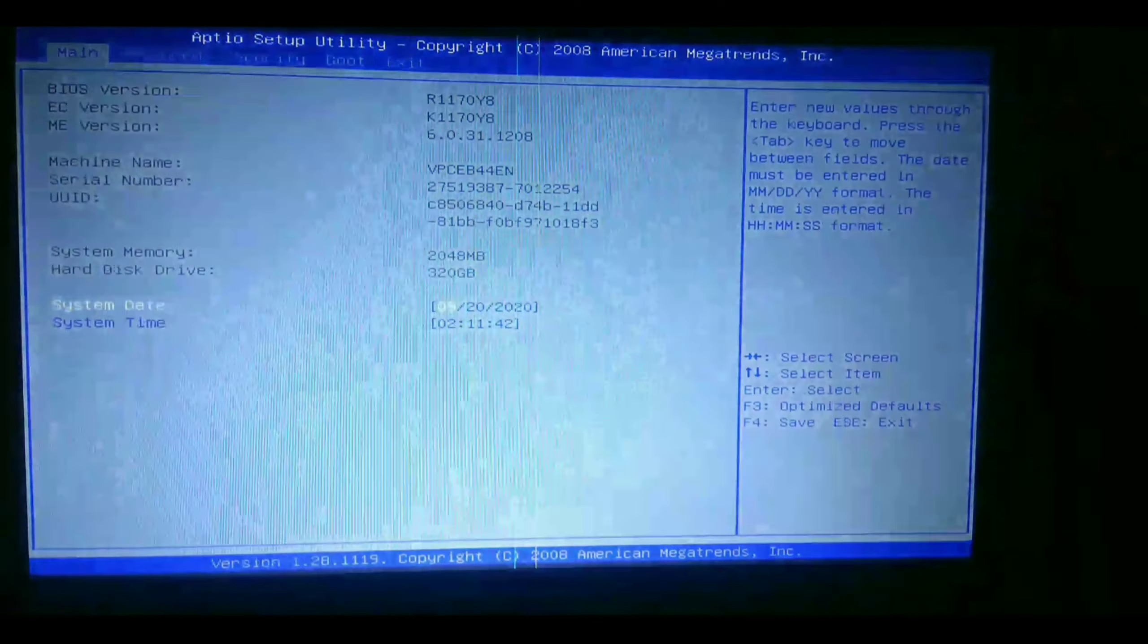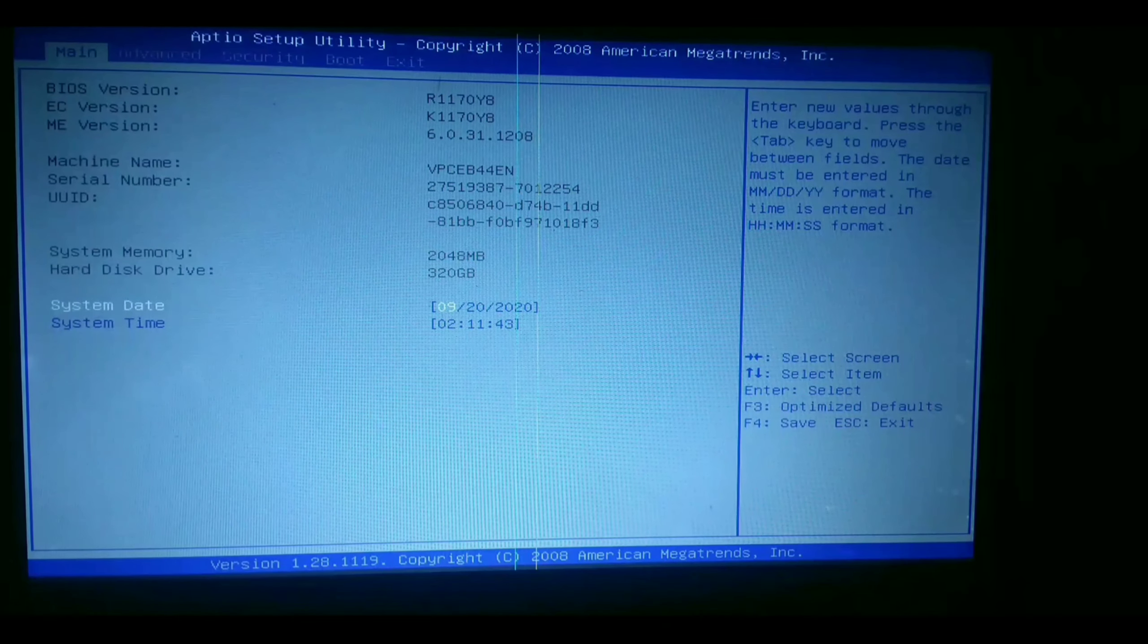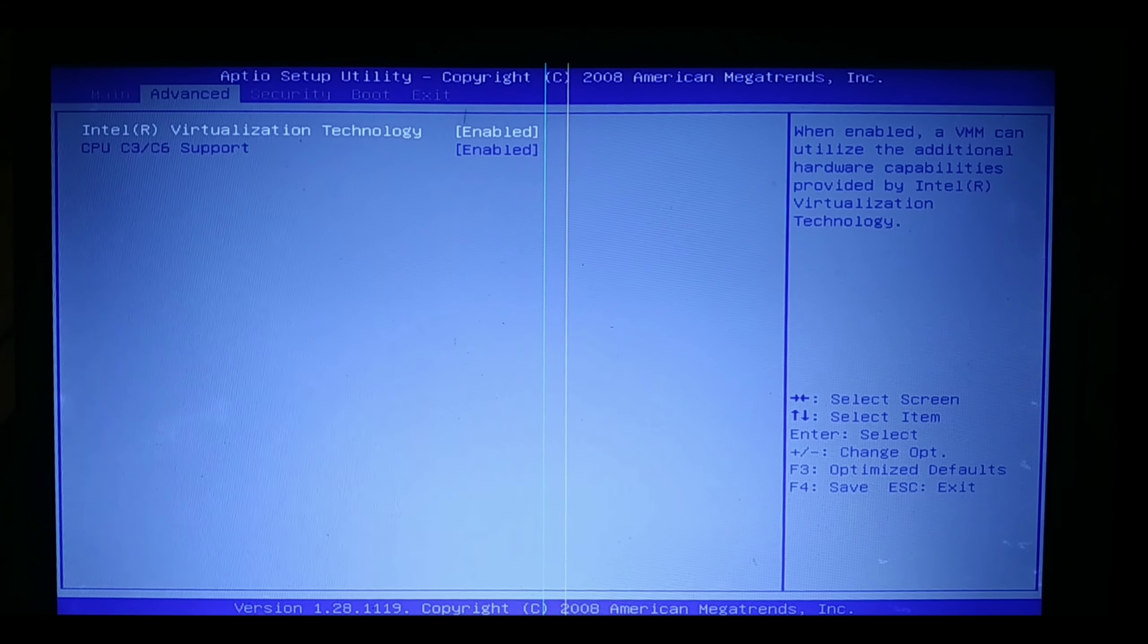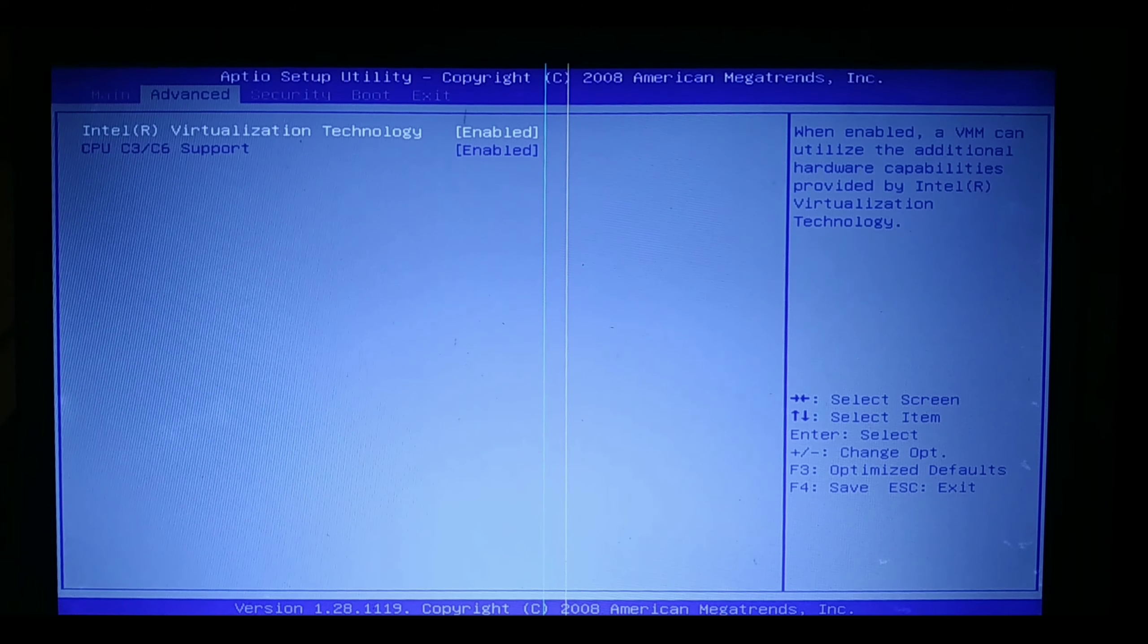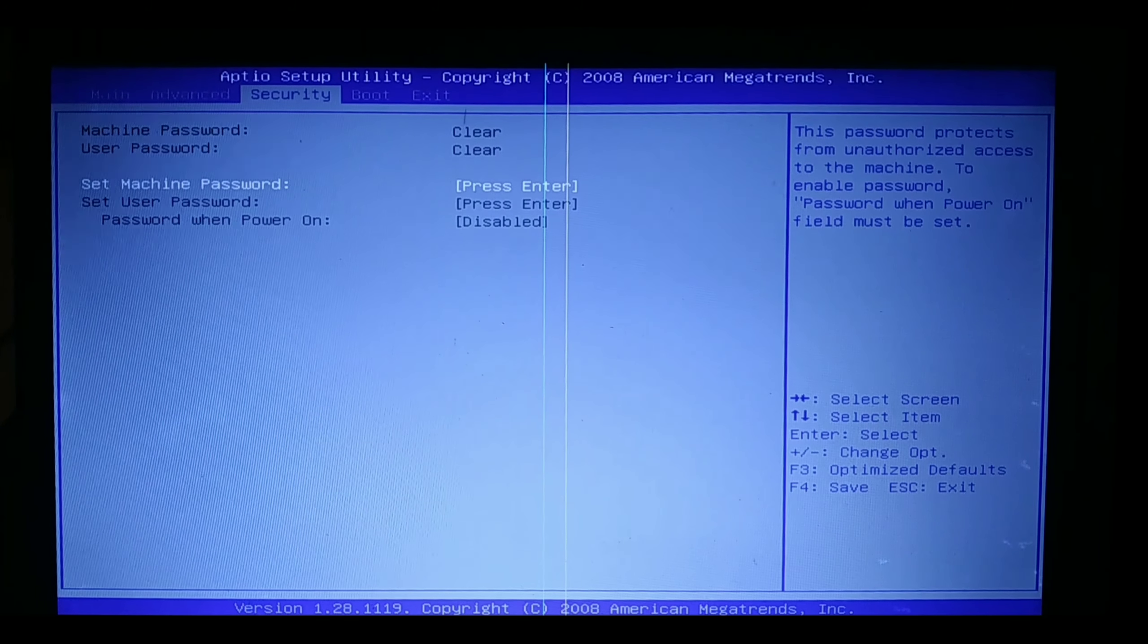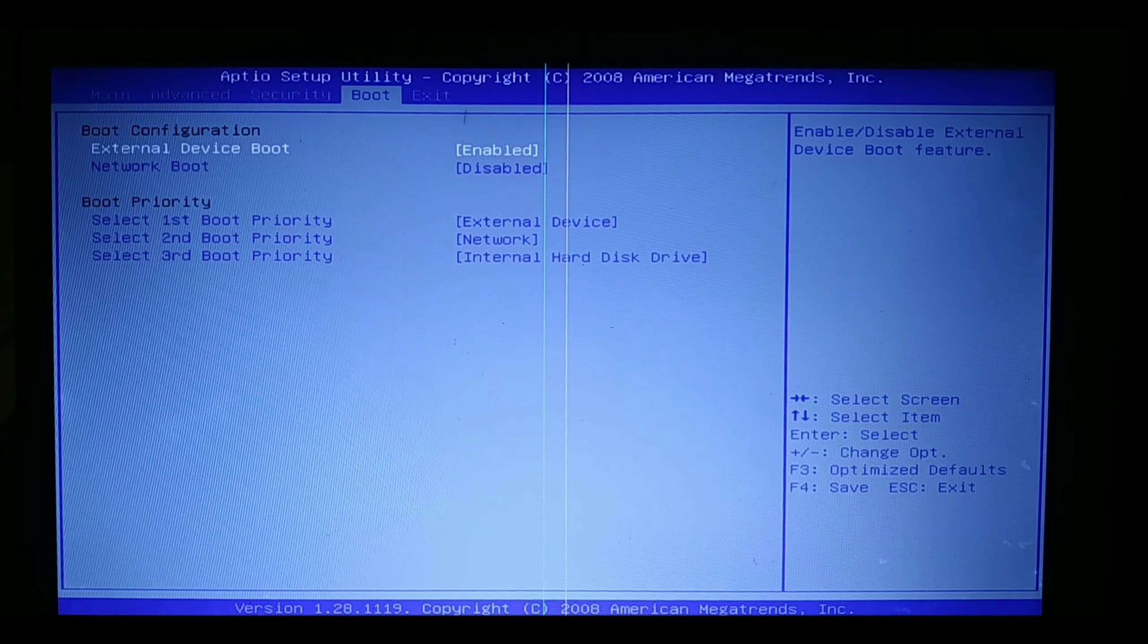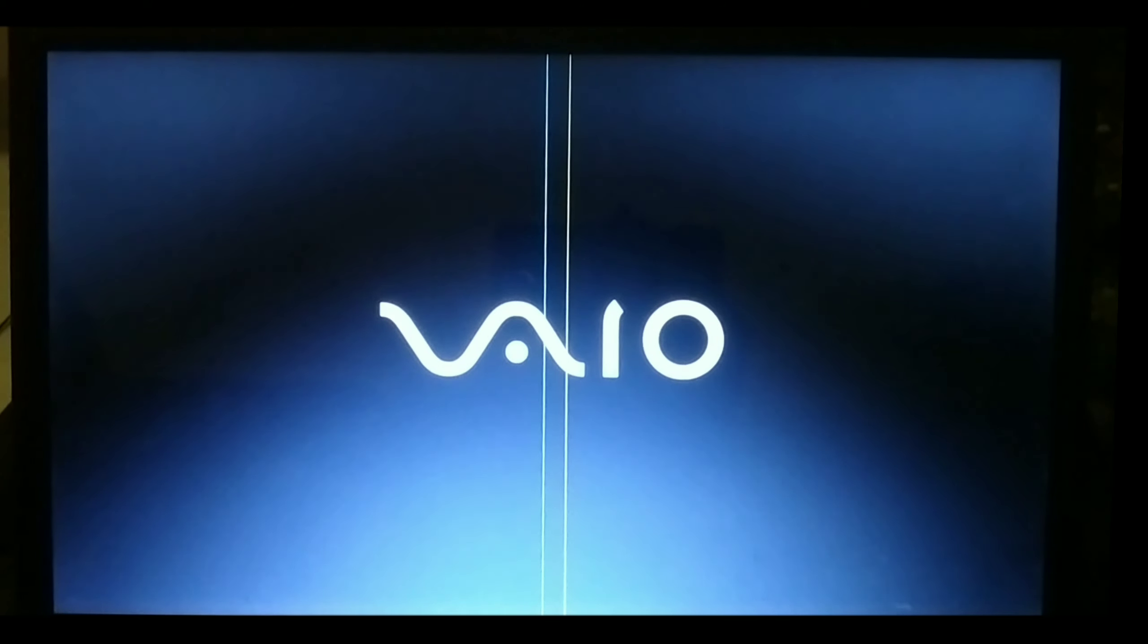Now enter into the BIOS boot menu. In the boot tab, select the first priority as the external device, which is the pen drive.